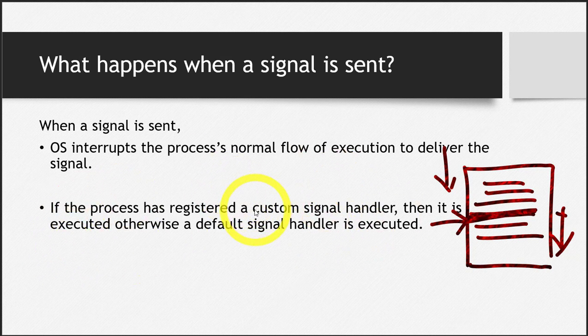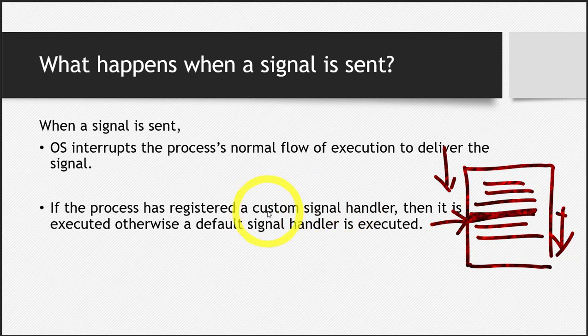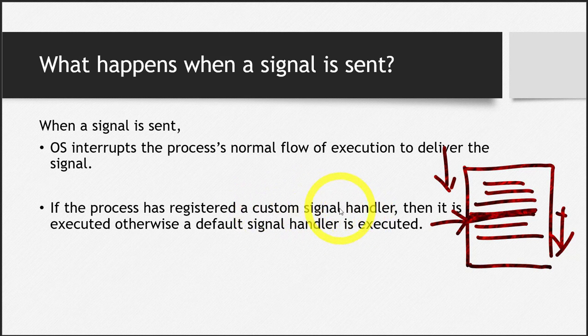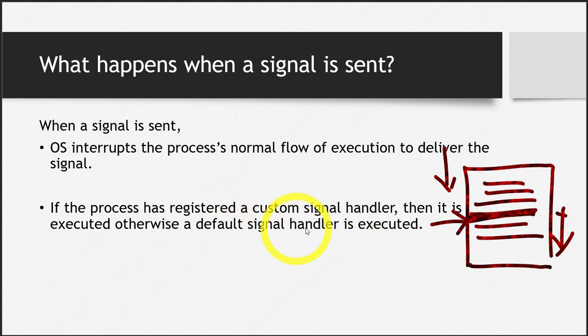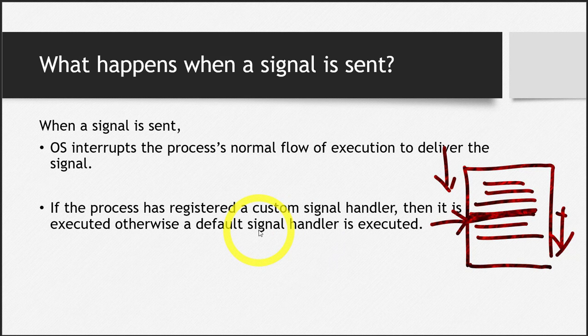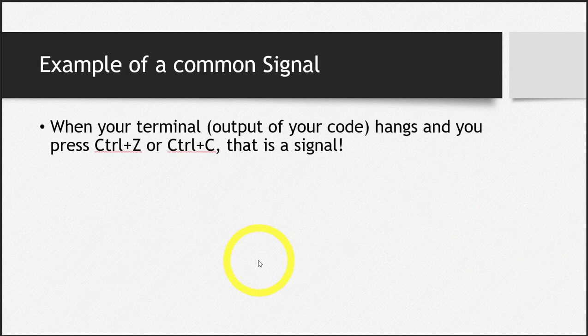So this is exactly the same scenario. If you have registered and made your own custom signal handler, that will be executed on that particular signal for which you have made this. Otherwise, the default signal handler for that signal will be executed.